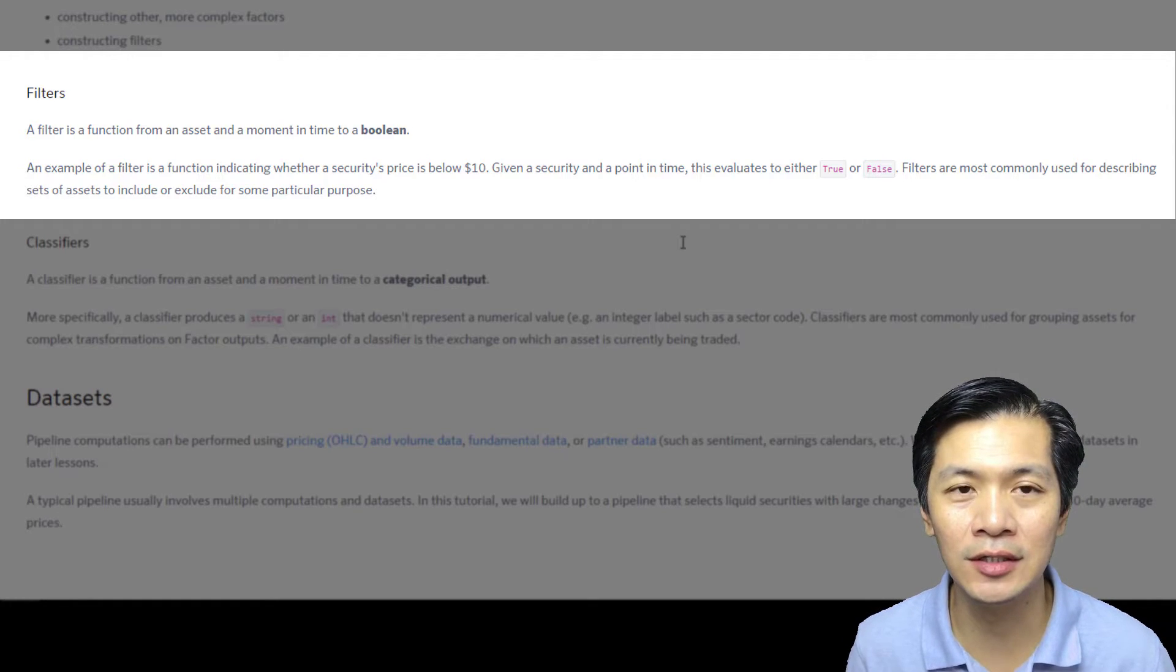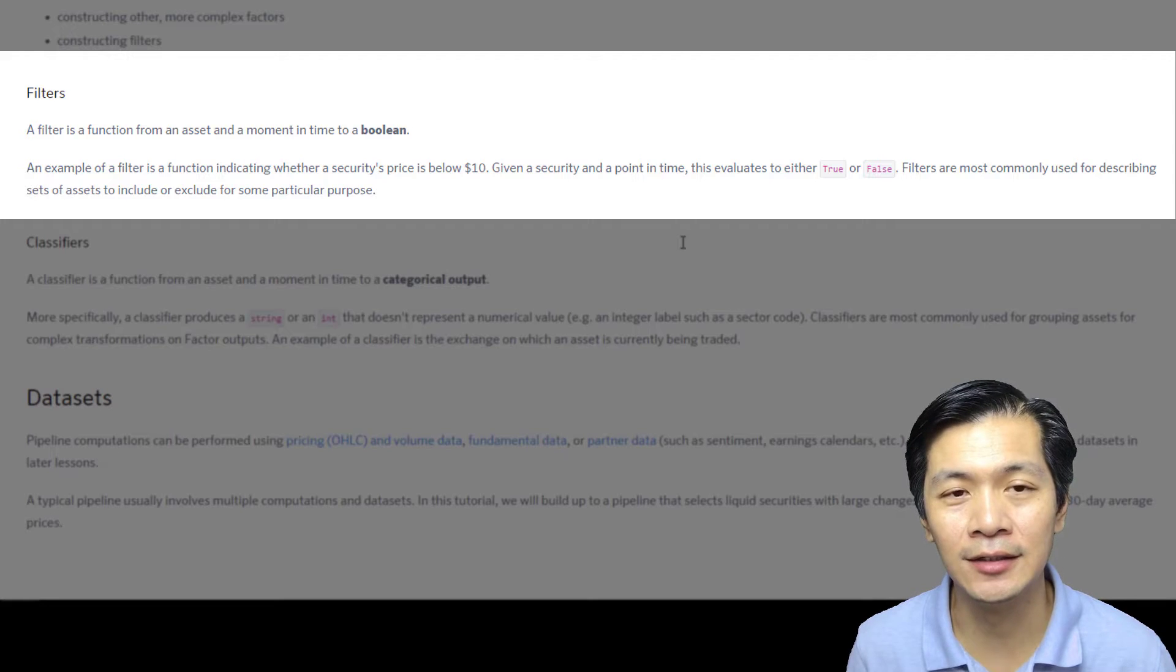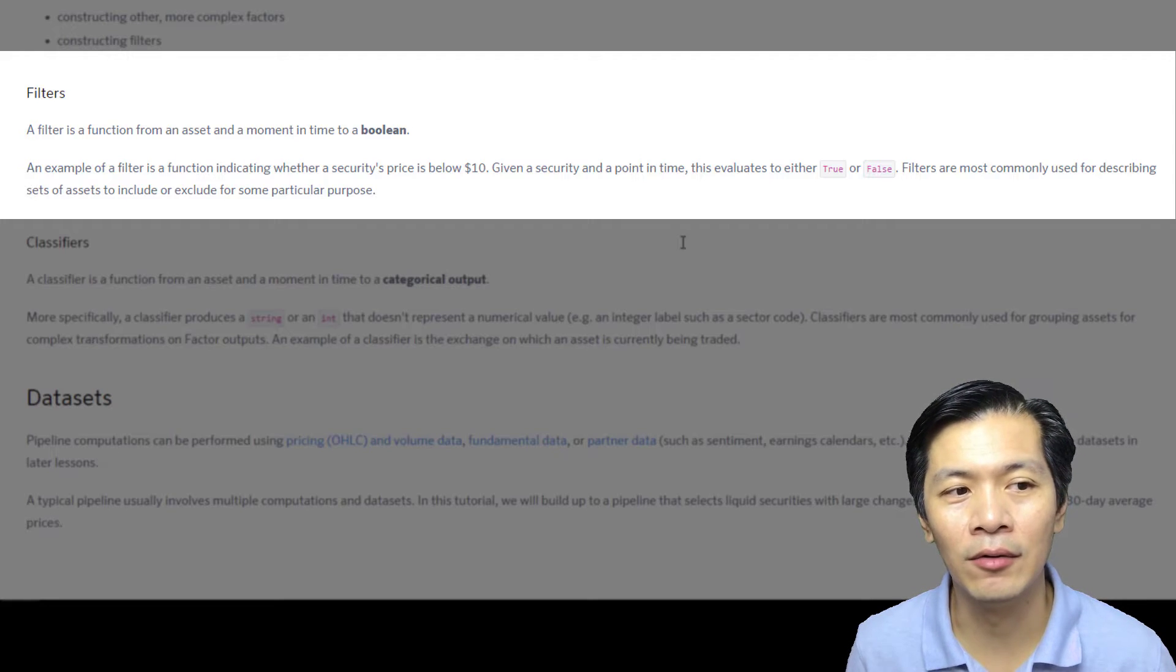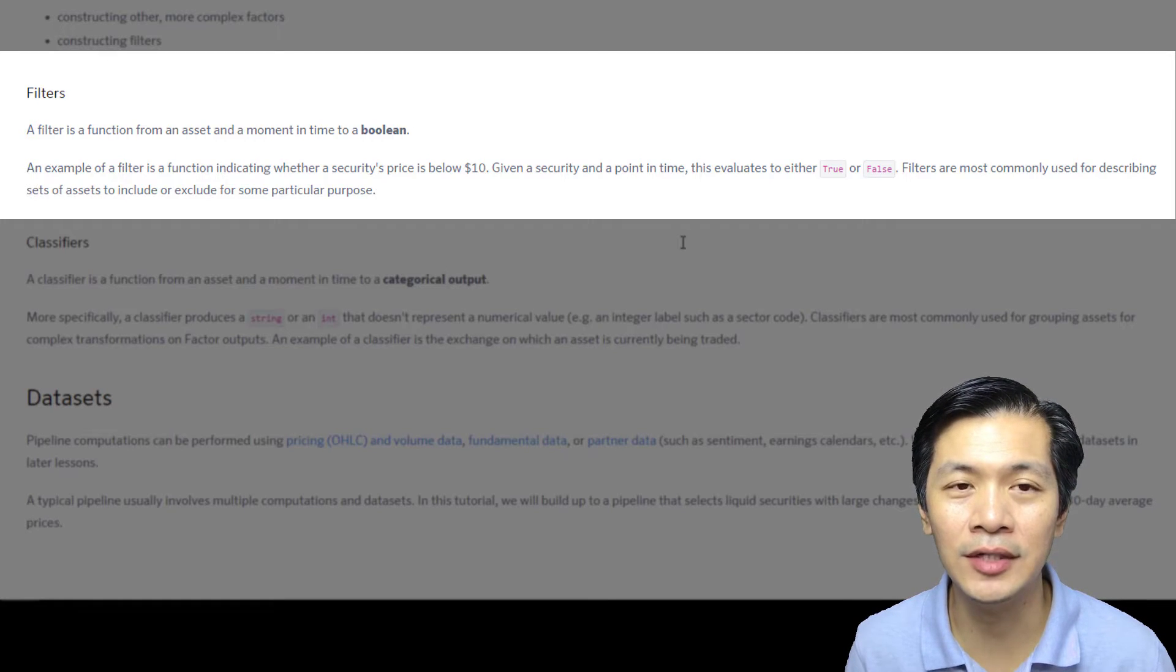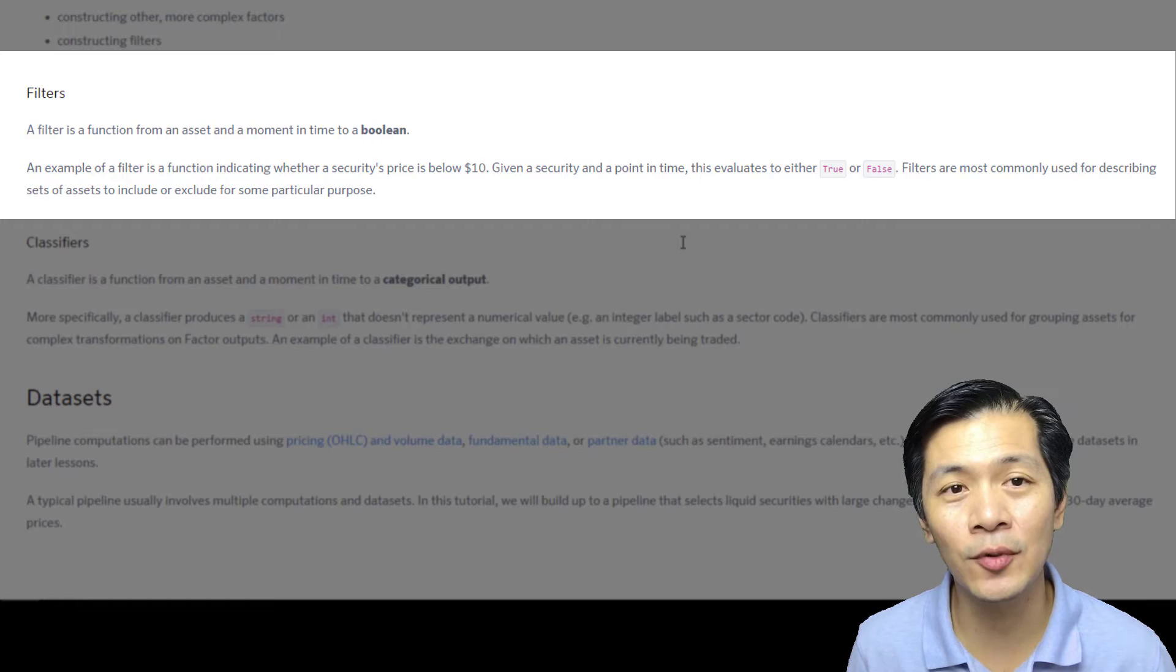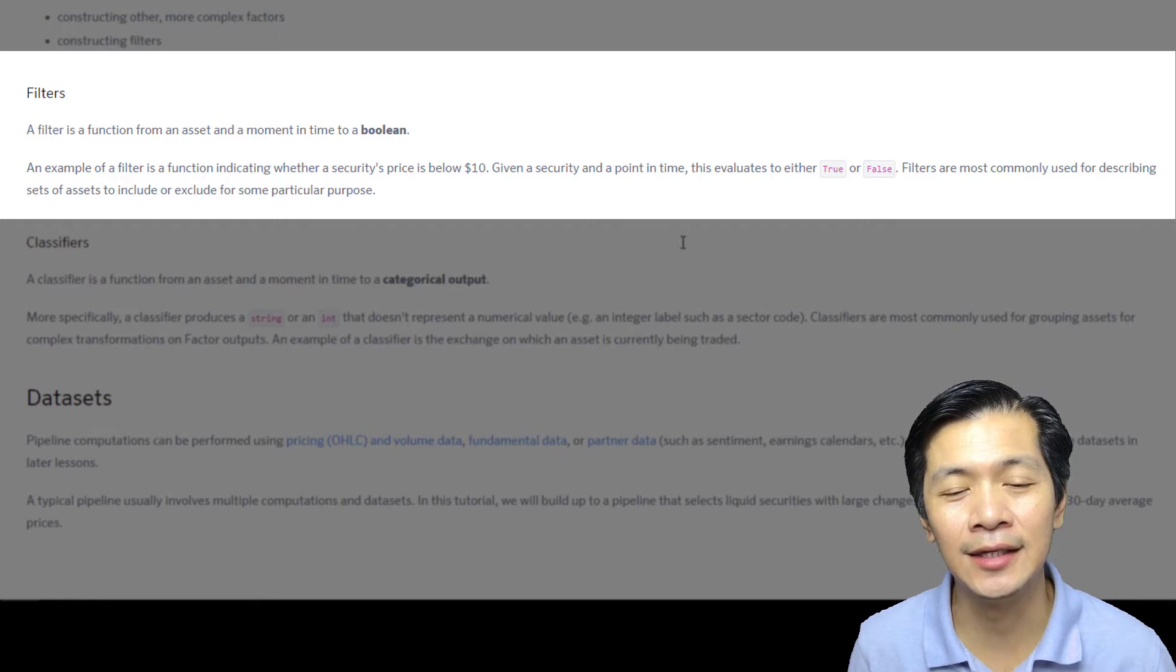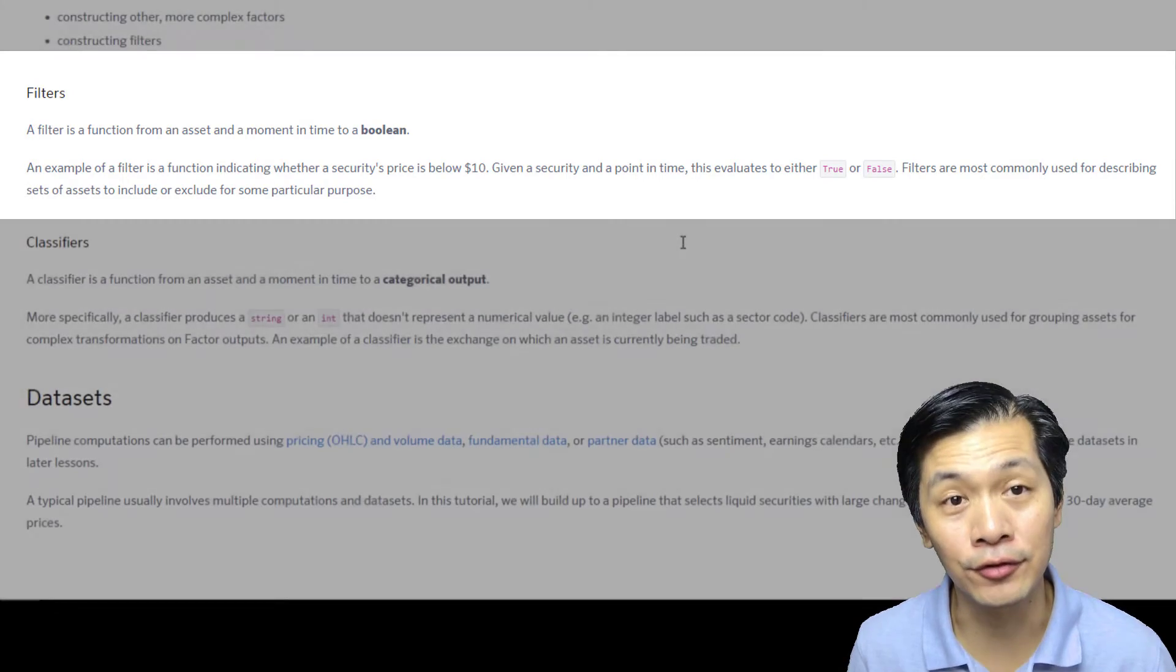You know, one way to use it is whether the average trading volume is above or below a certain so-called benchmark or level that you like it to be. If it's below, you deem that it is illiquid, so you don't want to trade that stock. So in those situations, what you will do is you will filter out by using these filters.